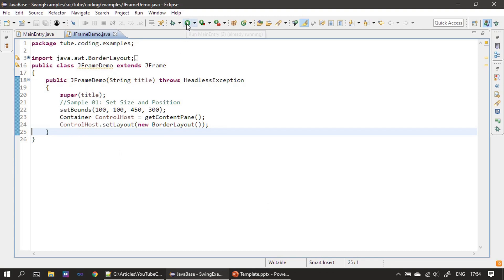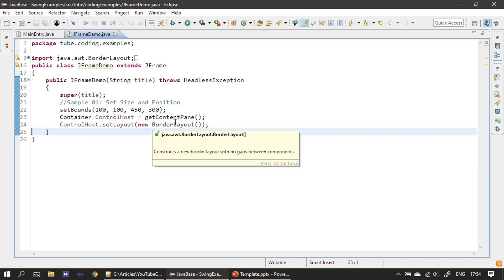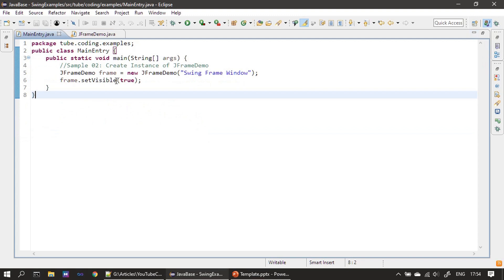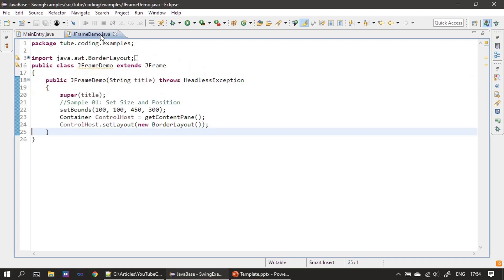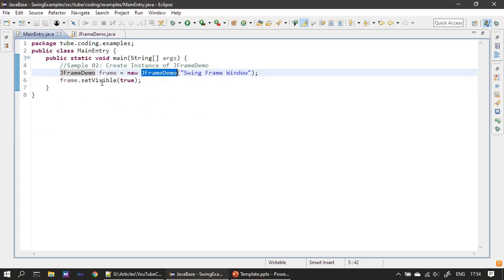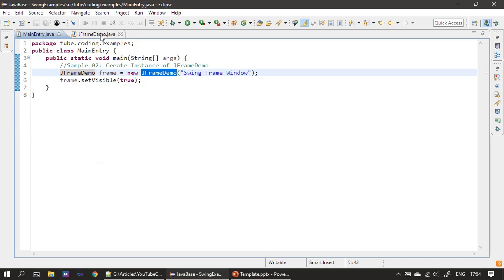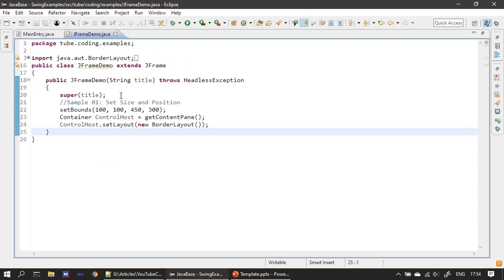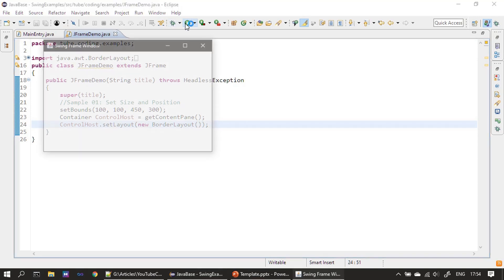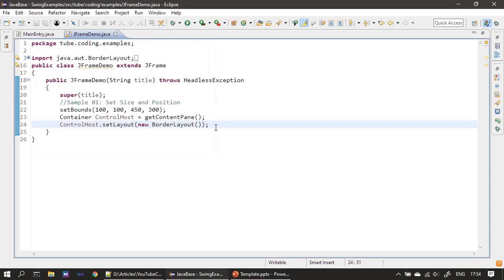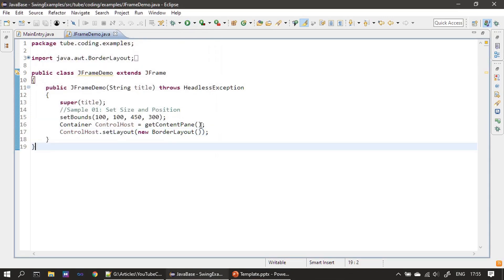So this is our initial frame window. If you see, we create the frame window. This is our JFrame window which we created here. After that, we will set the visible to true. This is explained in the very first video. Now let's run it once. This will be our initial frame window.